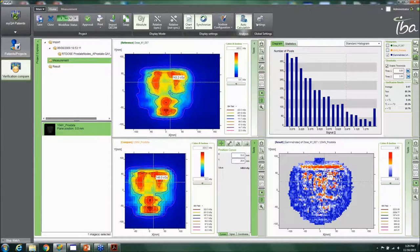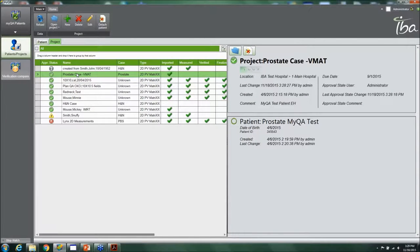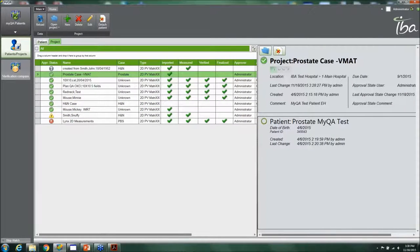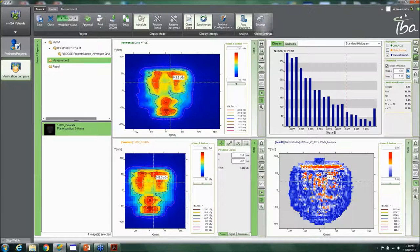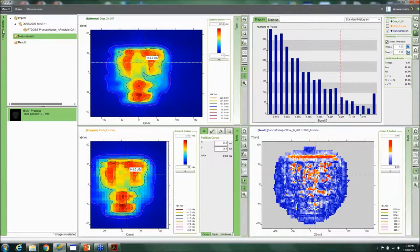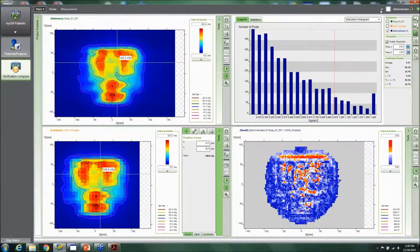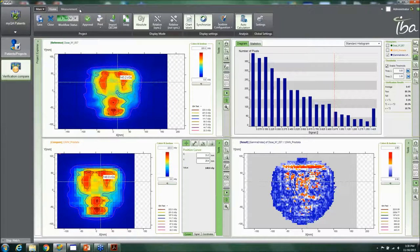The auto-calculation feature automatically performs the calculation whenever you make a change, so you don't have to manually trigger it each time. The patient list gives an easy overview of what patients still need to be done and which can be addressed later. You can also customize the screen layout — for example, expanding certain windows for a bigger view during verification. A stopwatch feature lets you track how long each QA task takes.